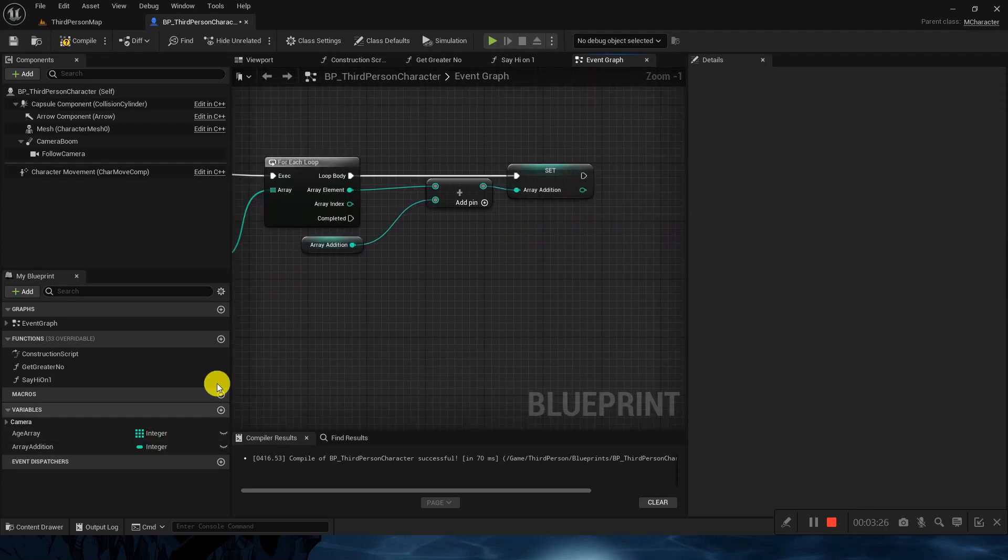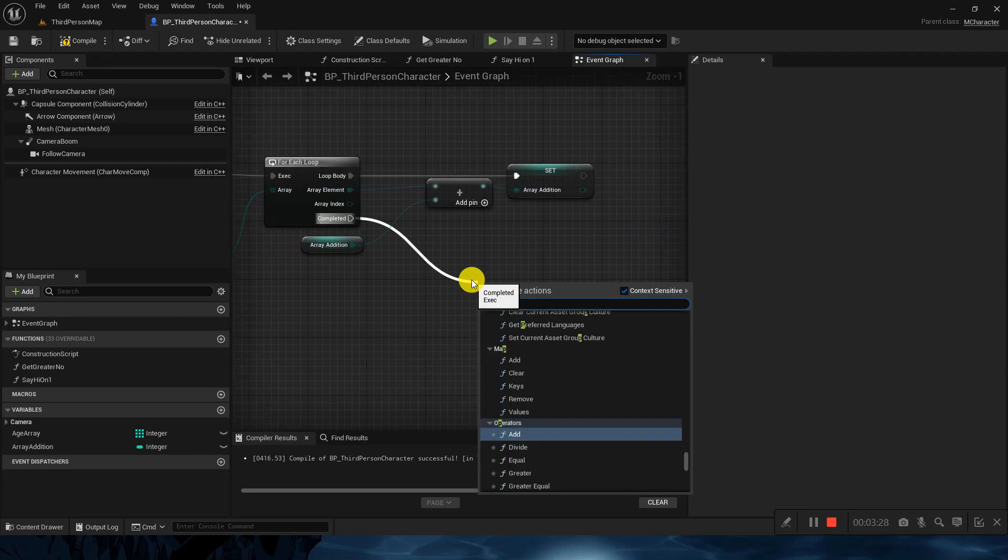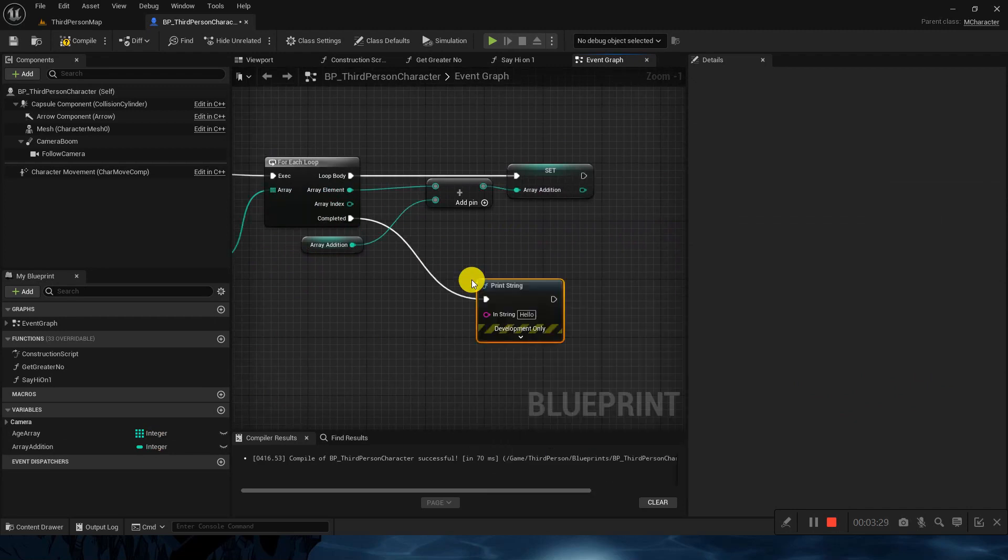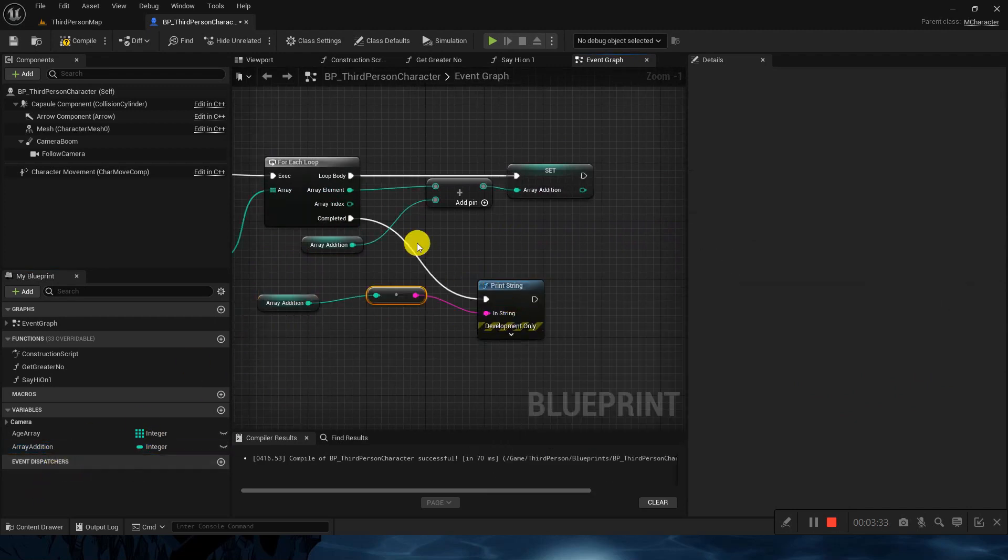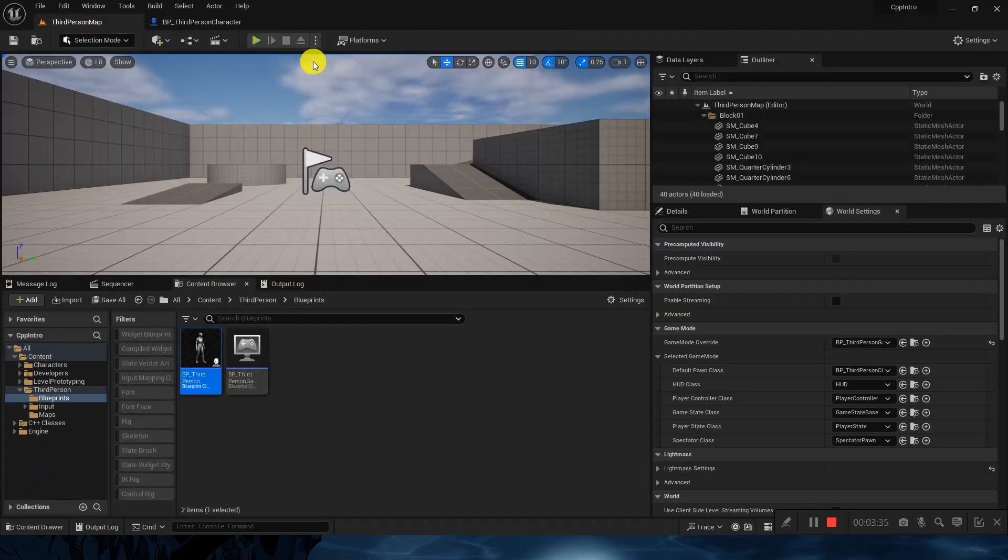Once it is completed we will just print out the addition. It should not be that difficult for you. Just compile, save and check.